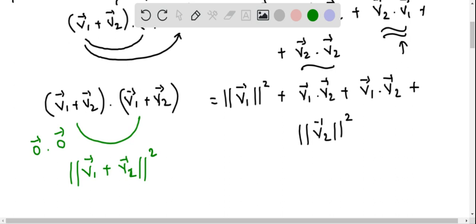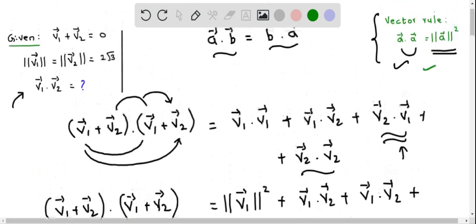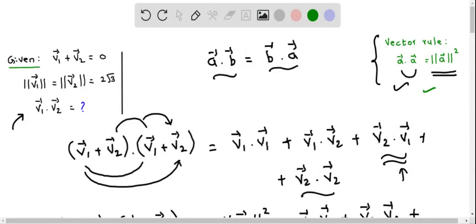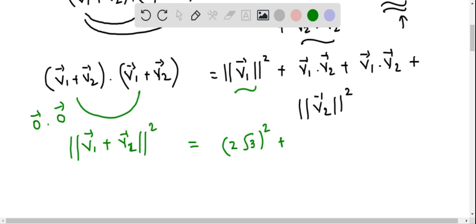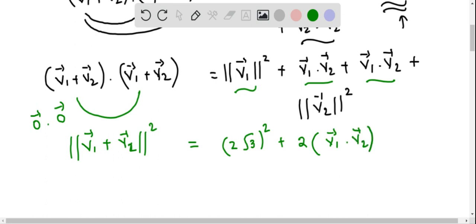This equals: the magnitude of v1 vector is 2√3, so I replace that magnitude. Squaring 2√3 gives 12. We have v1·v2 and v2·v1, which by commutativity are the same, so it becomes 2 times v1 vector dot v2 vector. The magnitude of v2 vector is also 2√3, so |v2|² is also 12.